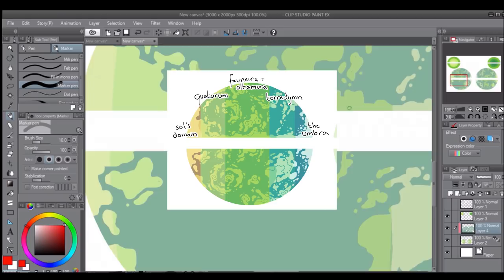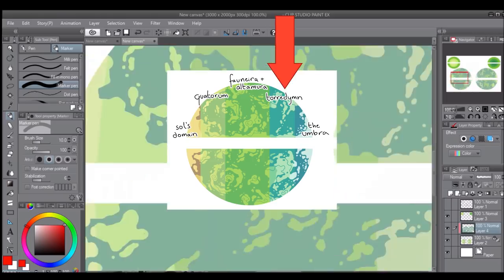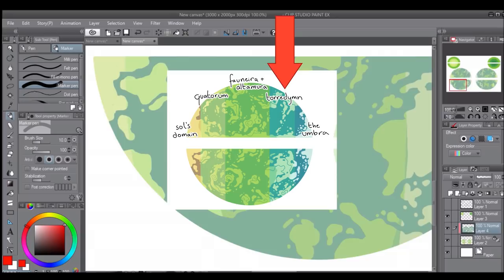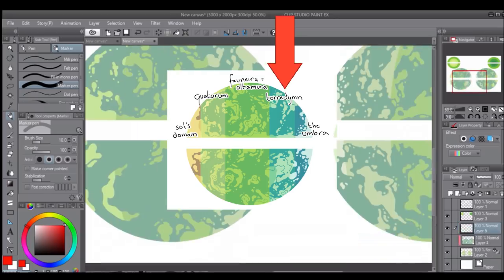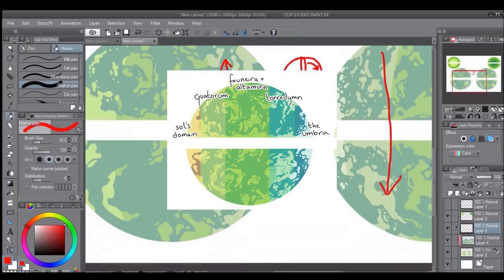Opposite of this would be Toradim, locked in eternal night and winter. Like Quatorum, you wouldn't want to live here if you weren't used to the cold, but there's still plenty of people living here that were built for low temperatures.